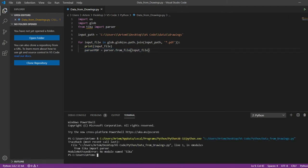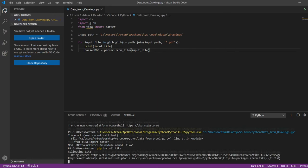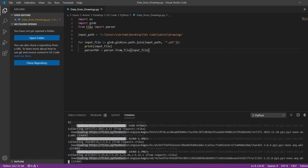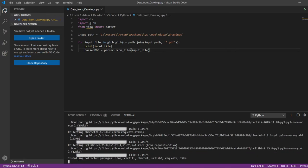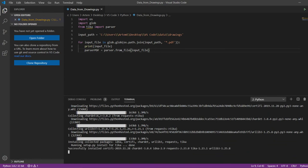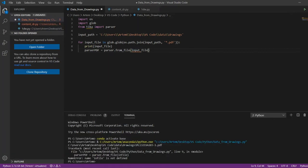And now, to install the Tika library, we write pip install Tika in the command line. The library is installed, but errors occur.